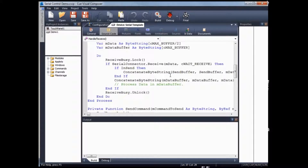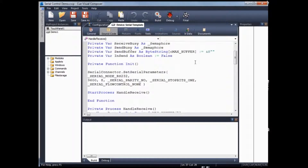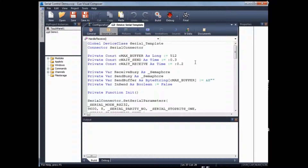With that, I would like to end this short video. Do download this project file from our website for more information on how to use the system and to use this serial template for your next project. Thank you. Bye bye.